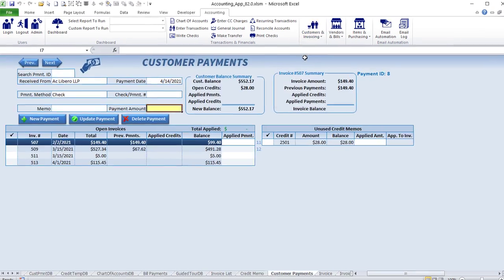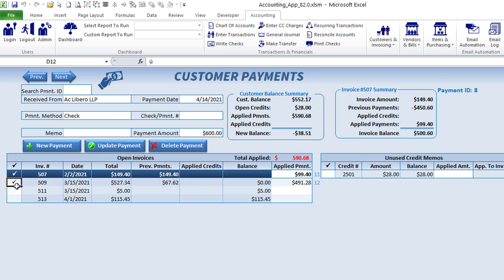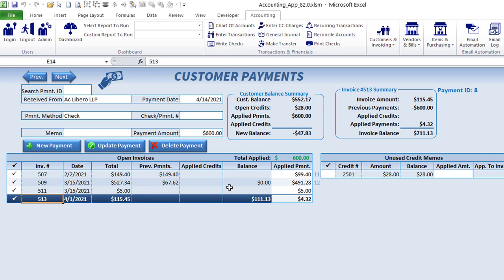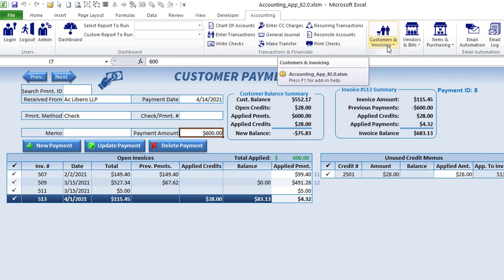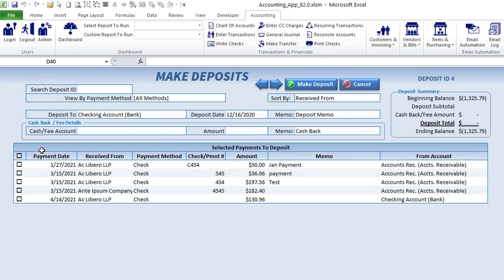Customer payments allow you to record when a customer pays. For example, if a customer paid $600, you can apply that payment to multiple invoices. Once you run out of invoices, it will let you know you can't apply more. You can apply specific amounts to specific invoices, and if the customer has a credit, you can apply those to unused credit memos.